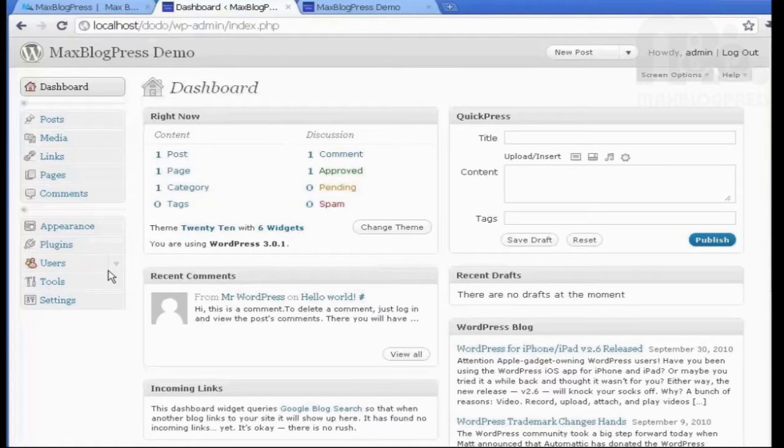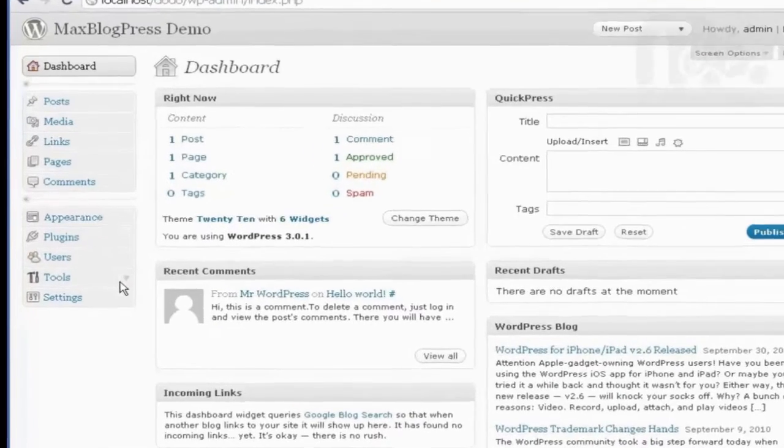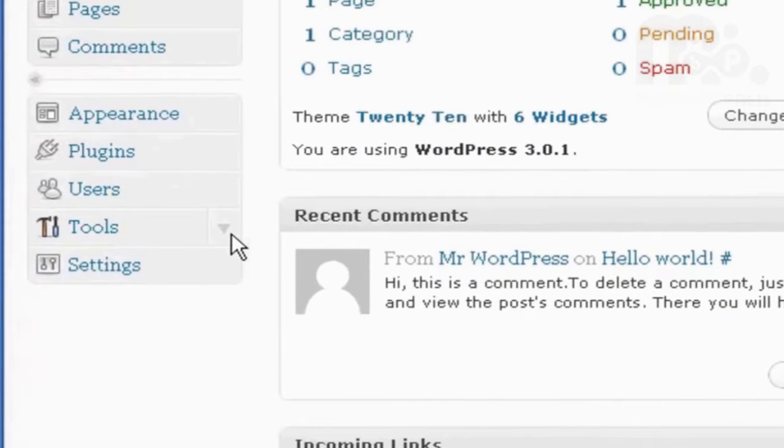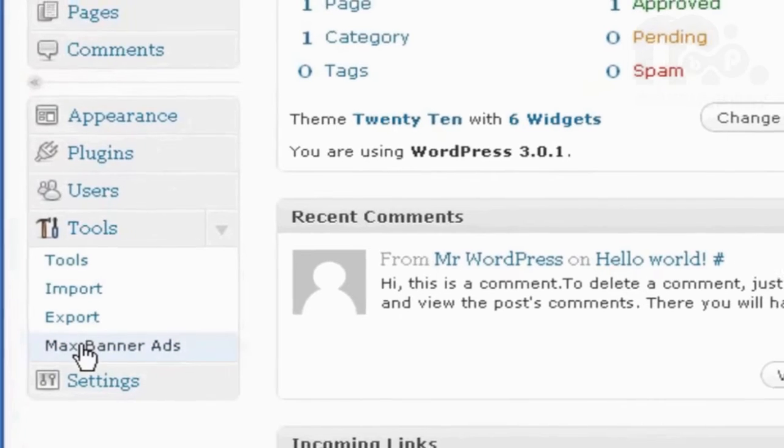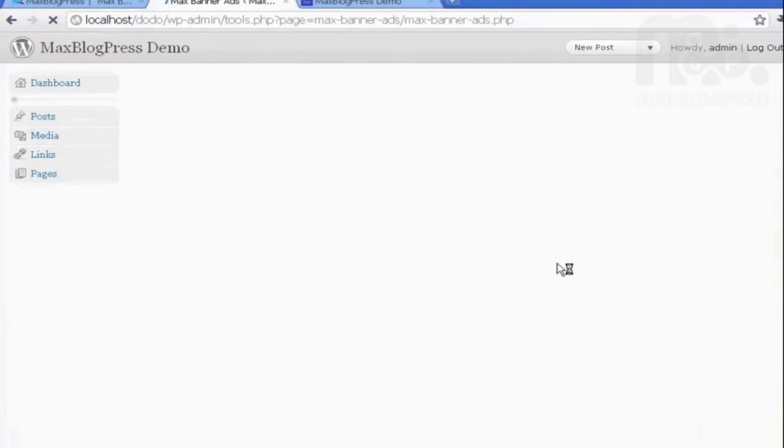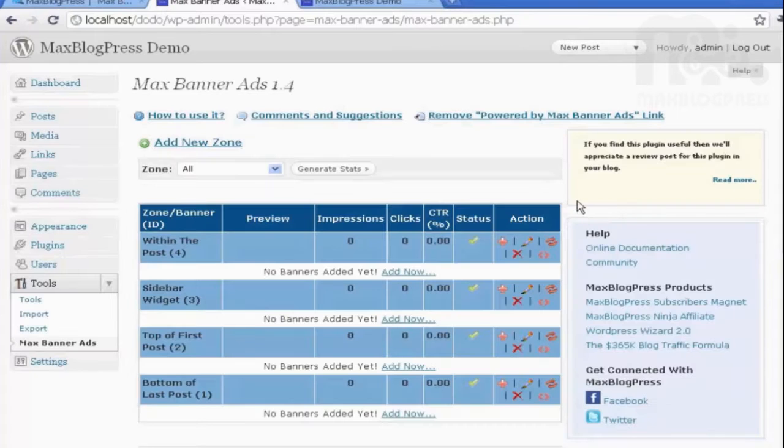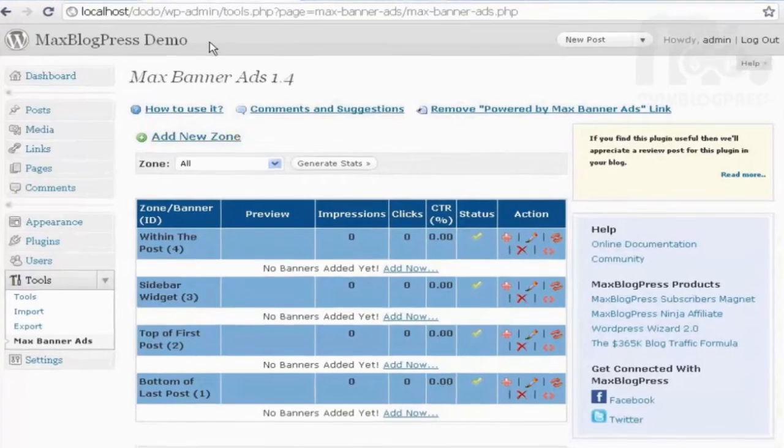Going to my WordPress dashboard, I go under Tools, I will find Max Banner Ads, clicking on that, it takes me to the control panel for the plugin.